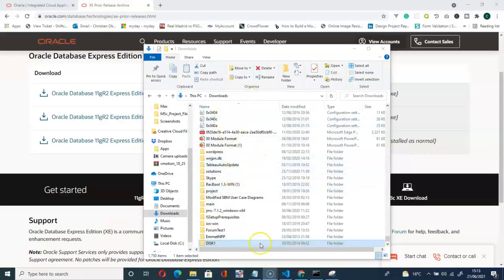After extracting your file, let's go and install the Oracle Database 11g. Here is the extracted file.